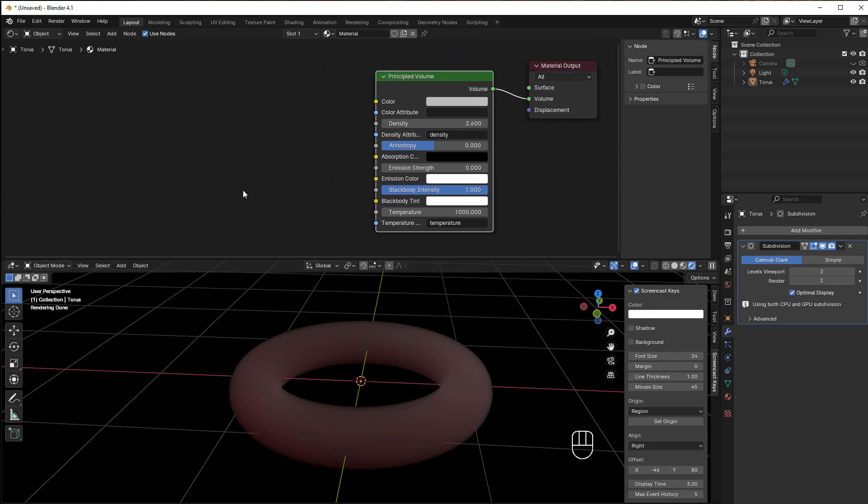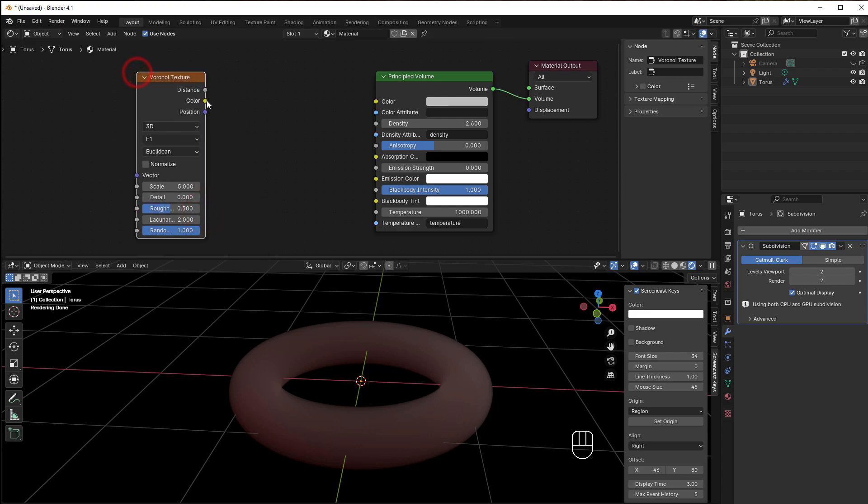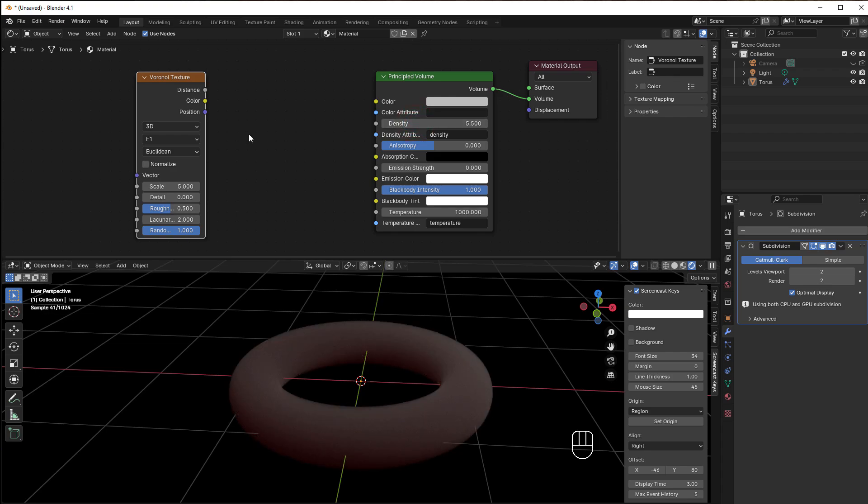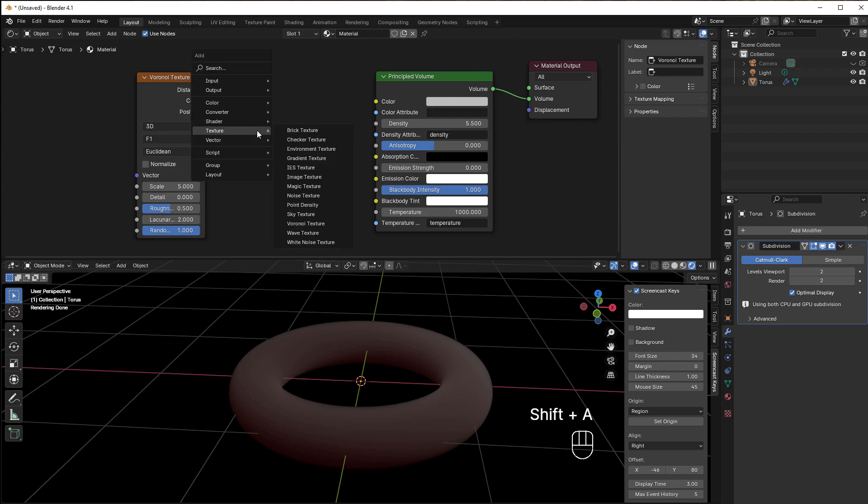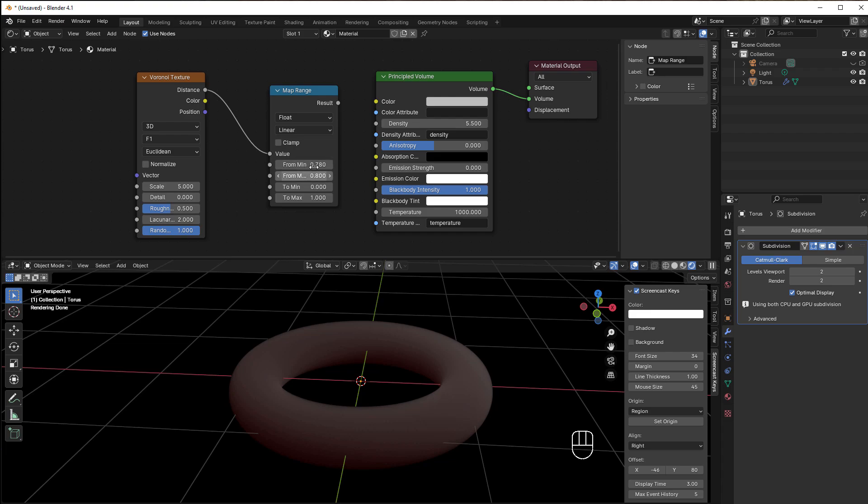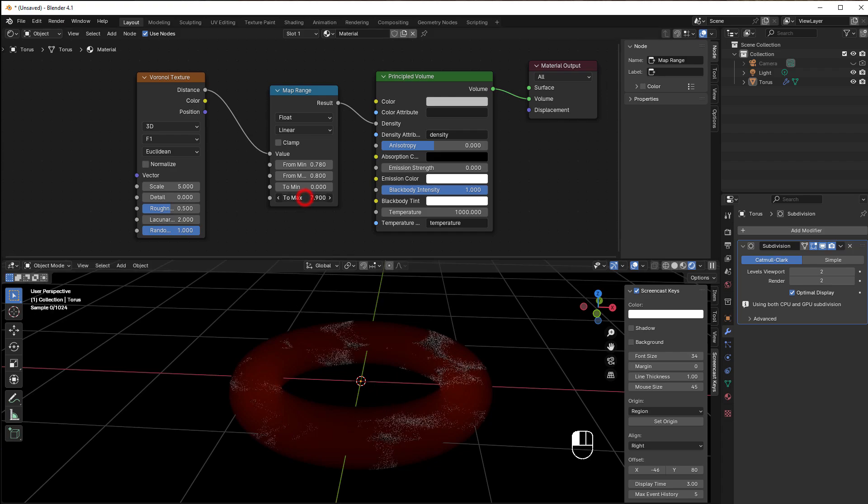Let's play with it quickly. I can add a Voronoi Texture—Shift+A, Texture, and Voronoi Texture. Then I need some variation on the density, so I'll add a Map Range: Shift+A, Converter, Map Range. Take away the Clamp and take the Distance to the Value. Now I need something narrow, like 0.78 and 0.8. We have a very narrow gap. Then take this to Density, and as soon as I do that, you can see almost everything disappeared.